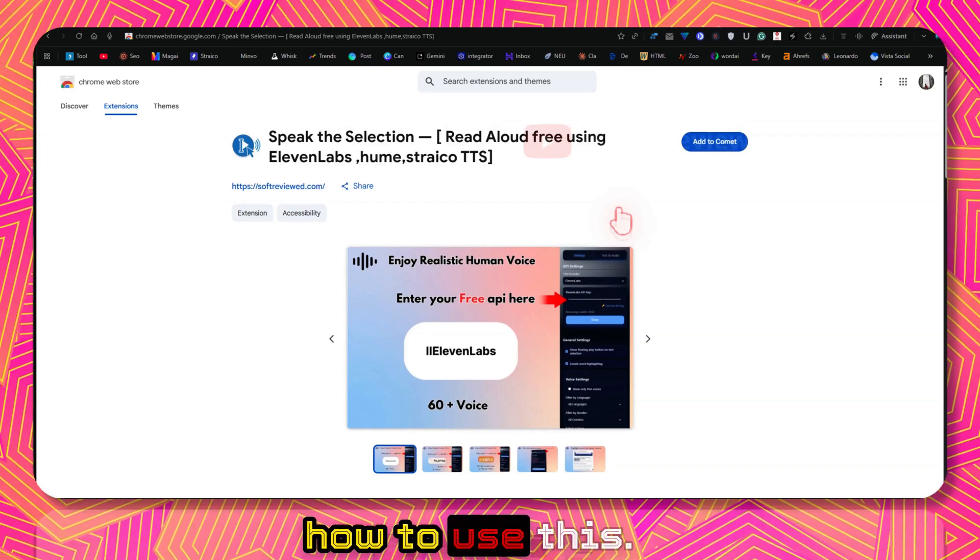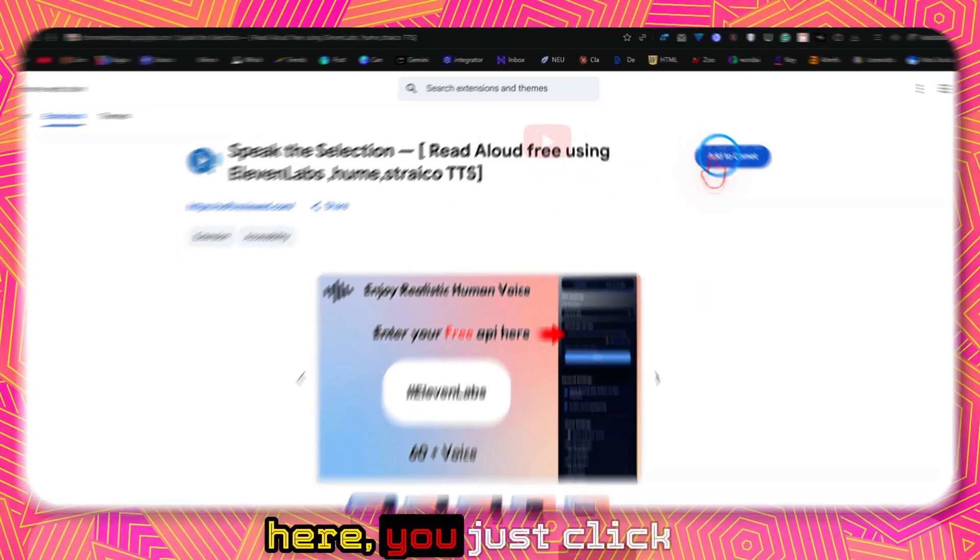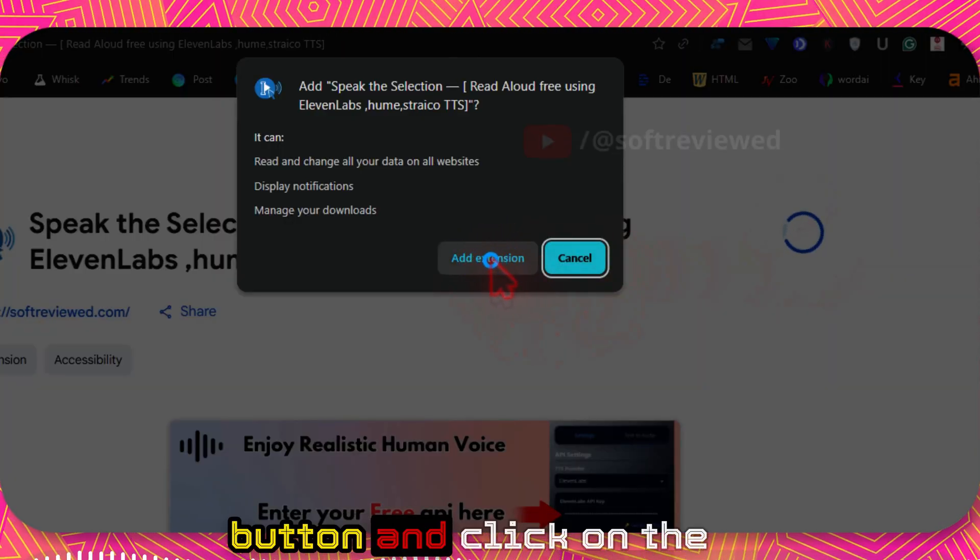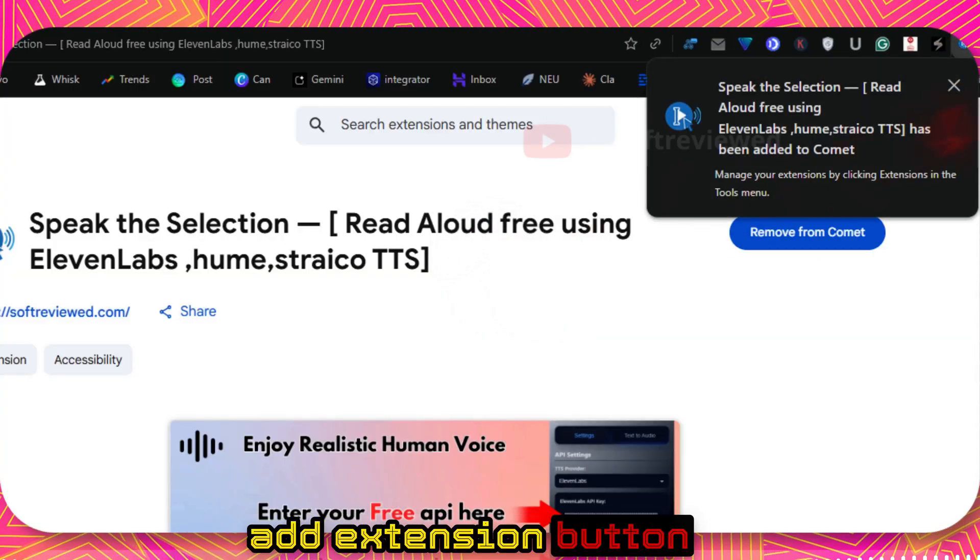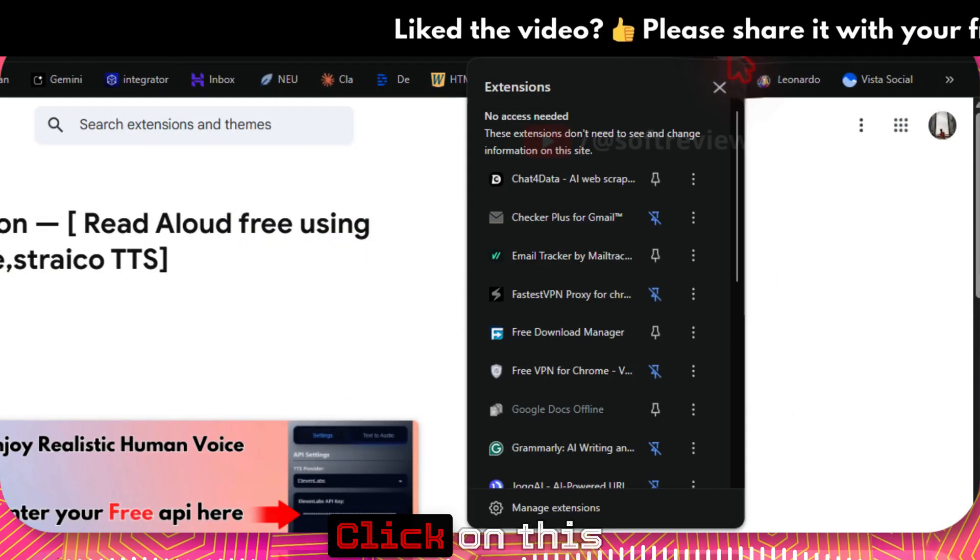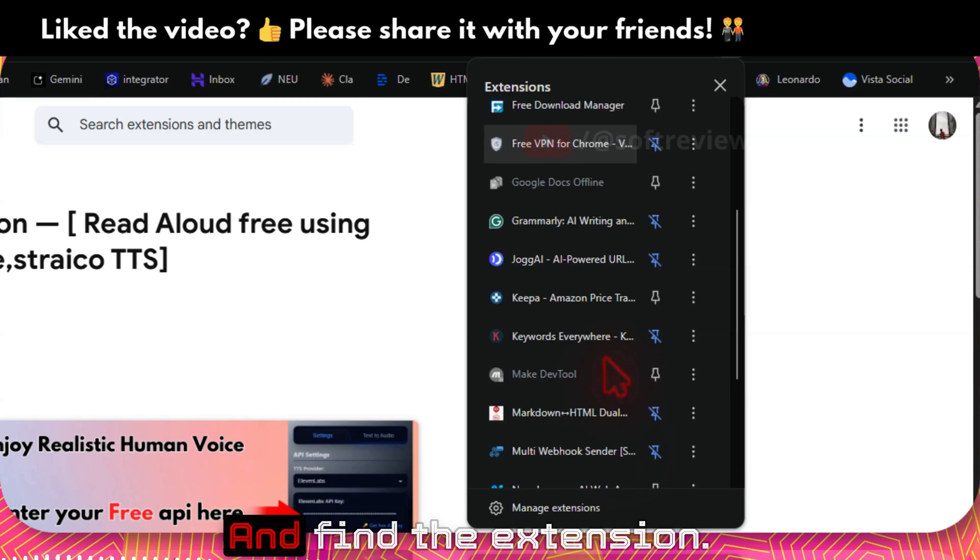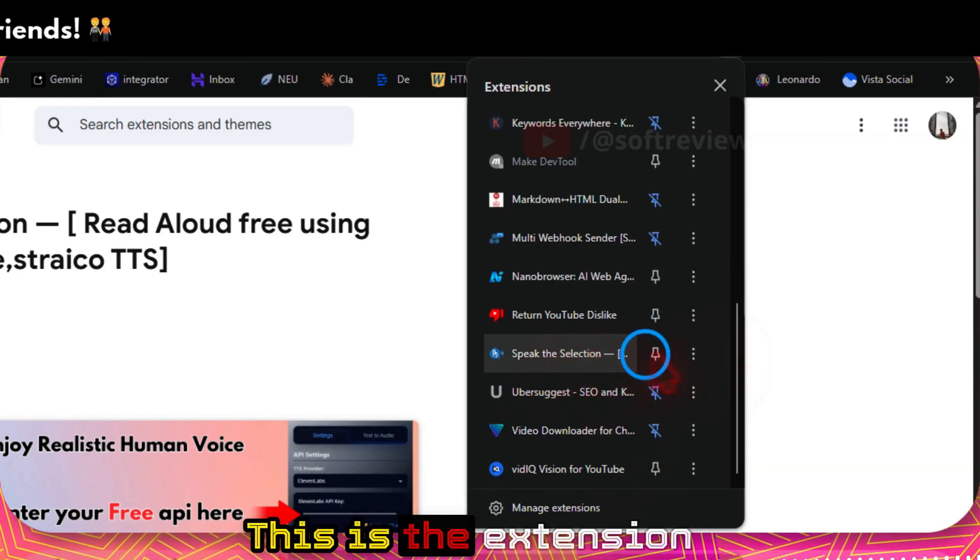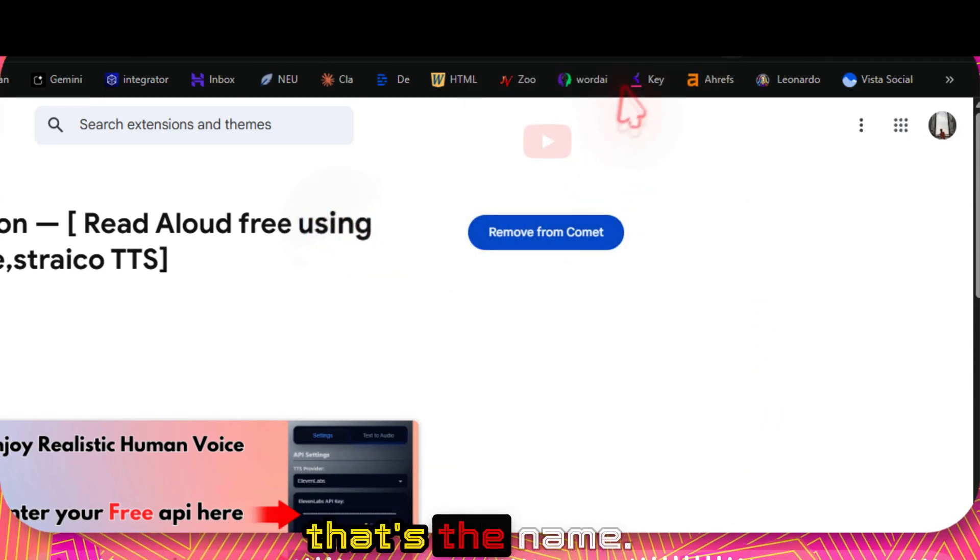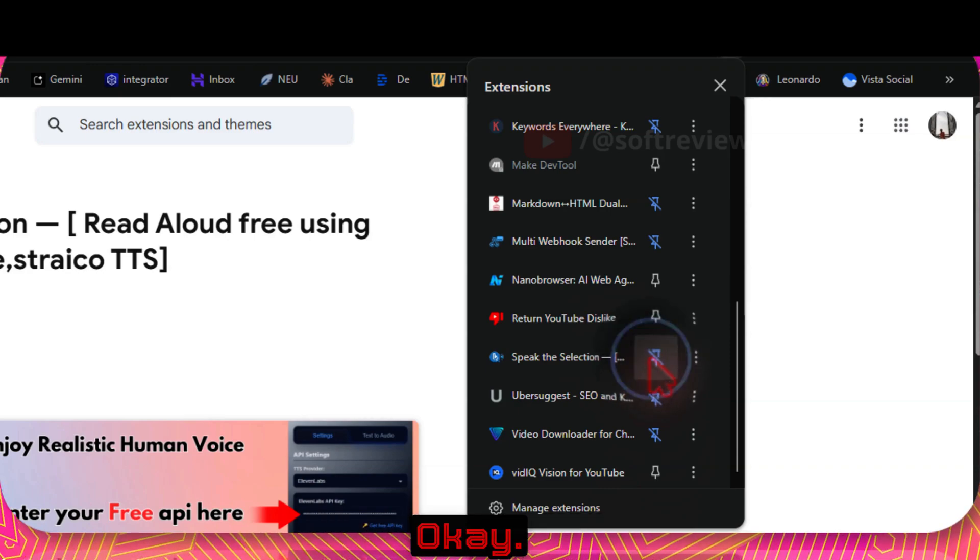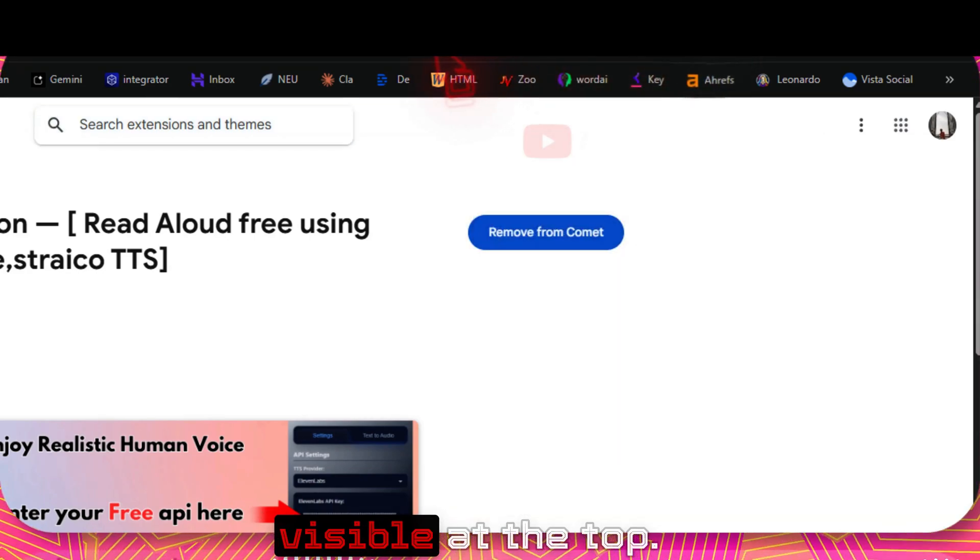Let me show you how to use this. In order to use this, you just click on add to Chrome button and click on the add extension button. That will add your Chrome extension here. Click on this puzzle icon and find the extension. This is the extension, Speak the Selection, that's the name.